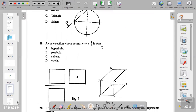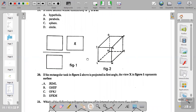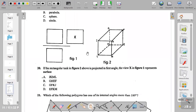Question nineteen: a conic section whose eccentricity is four over three — what is it? Four divided by three gives approximately 1.33. Since 1.33 is above the benchmark of one (which is a parabola), and above one means hyperbola, while below one means ellipse — a conic section with eccentricity 4/3 is a hyperbola.